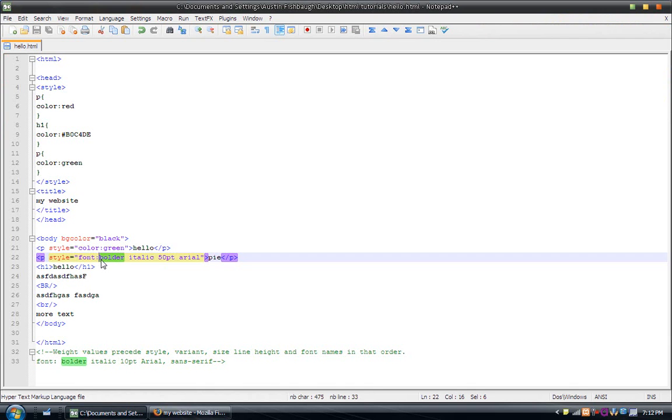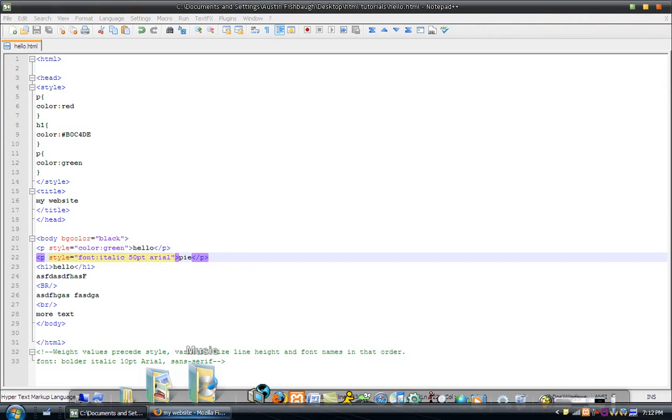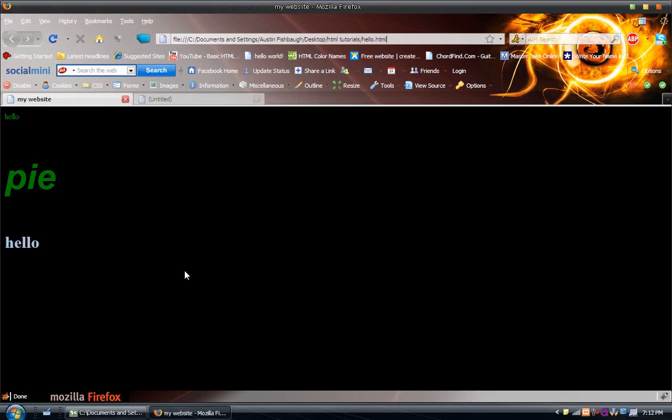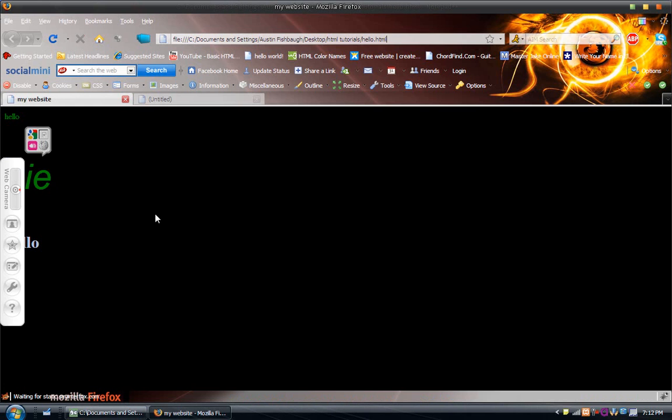So, basically, I'll show you what the bolder tag does. So, if I get rid of this, save and refresh. It became less bold.